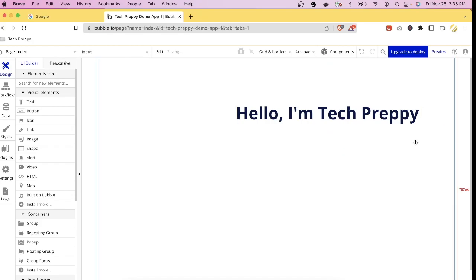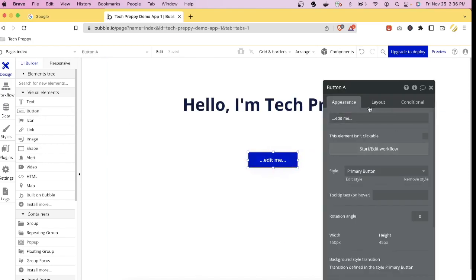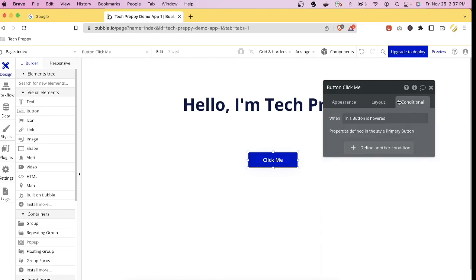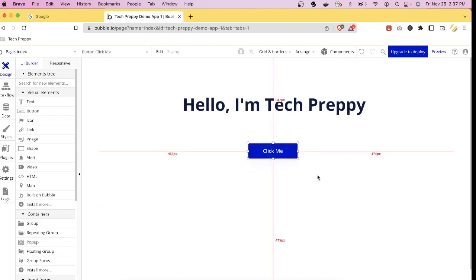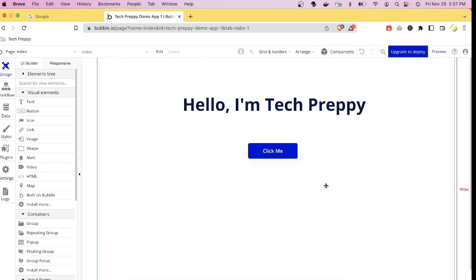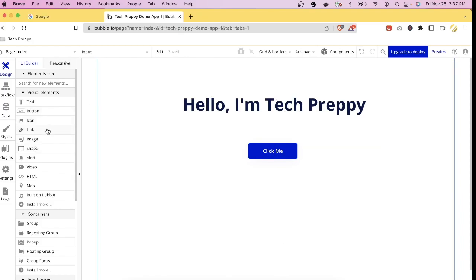Now let's add a button. Just drag and drop it onto the canvas — the property editor appears automatically. Let's change the text to 'Click Me.' You also have Layout and Conditions tabs for the button. This is how our application looks so far: a text element and a button.